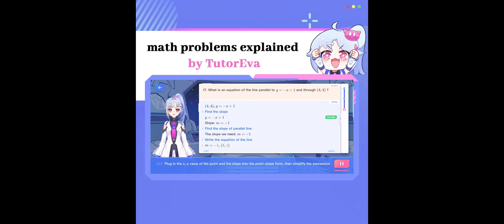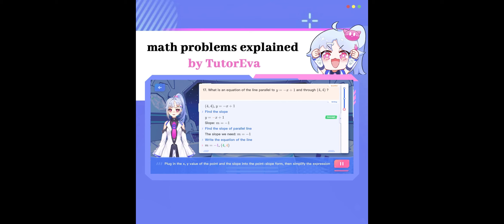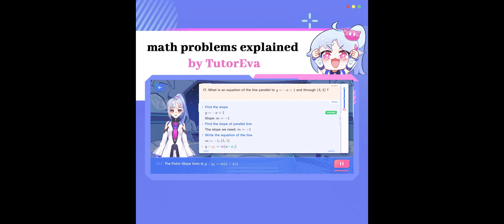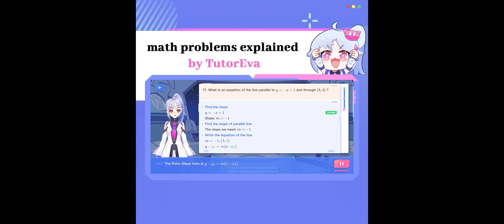Plug in the x, y-value of the point and the slope into the point-slope form and simplify the expression. The point-slope form is y minus y sub 1 equals m times x minus x sub 1.